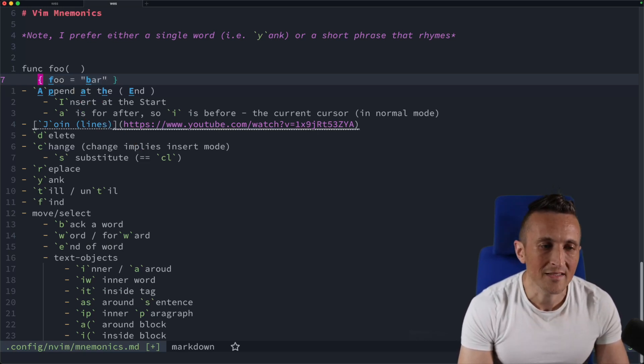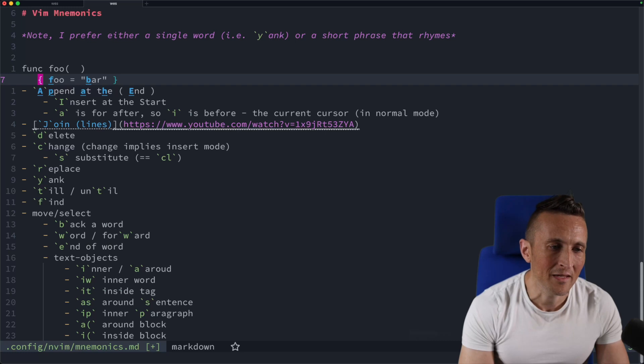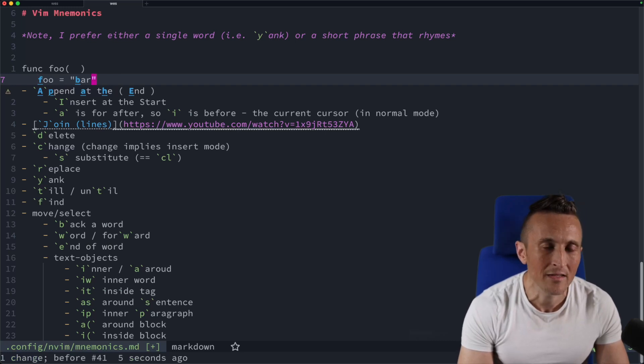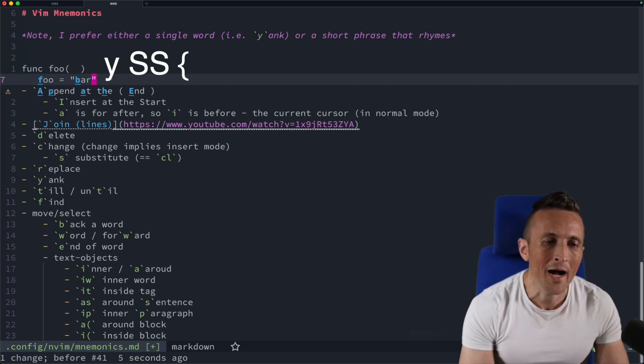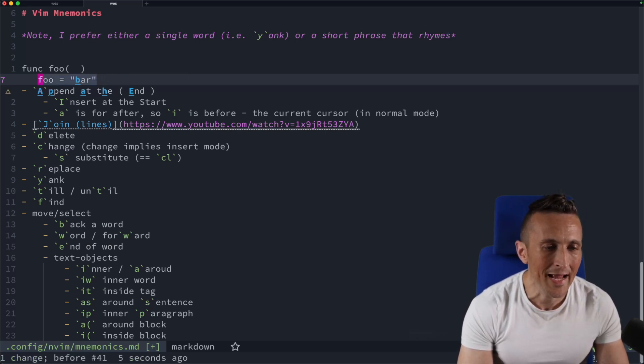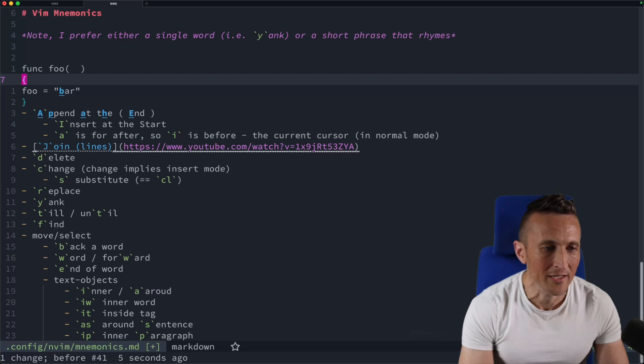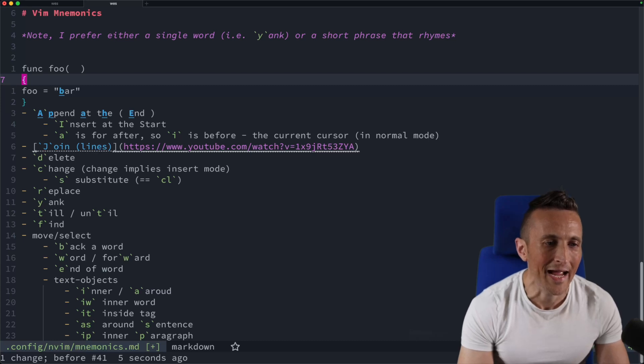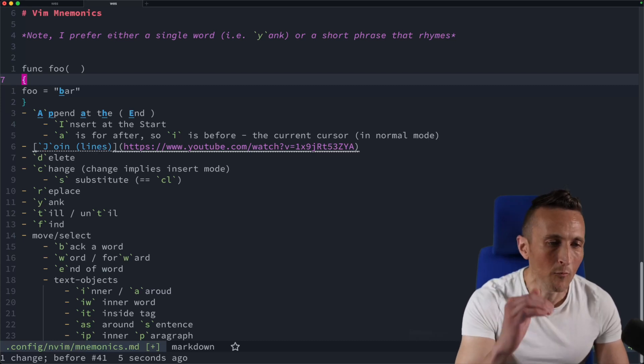Or let's say I don't want them on the same line. So I can undo that, I can do Y, capital S twice, and now I can do curly braces and you can see it adds one above and one below.